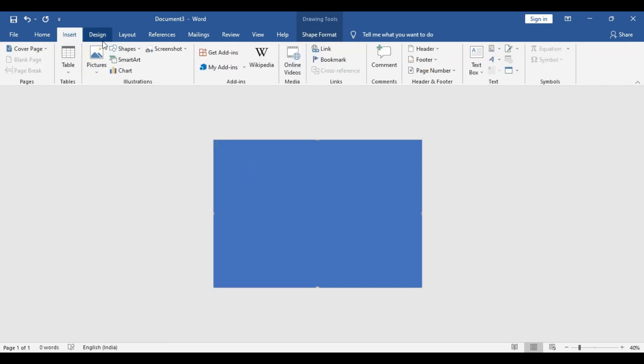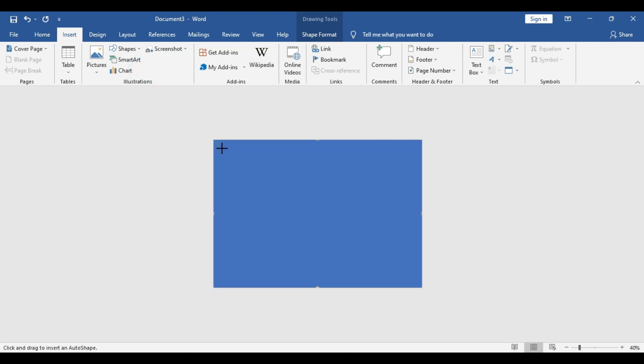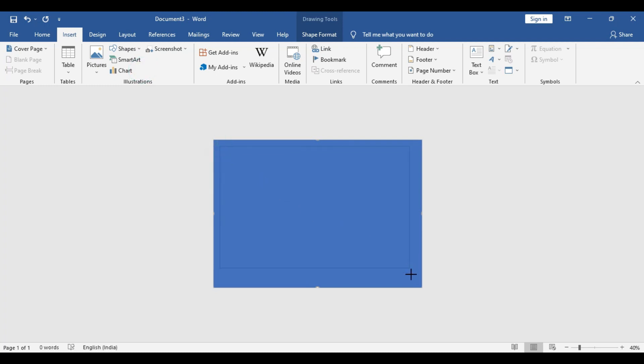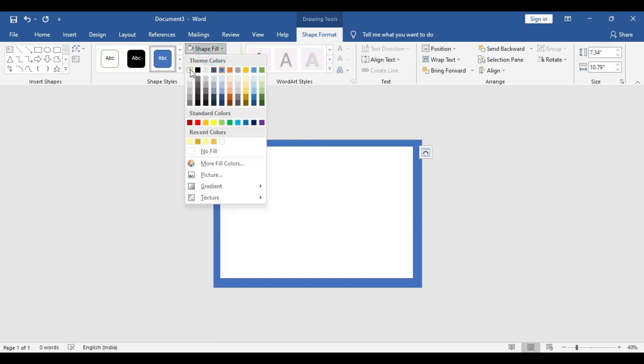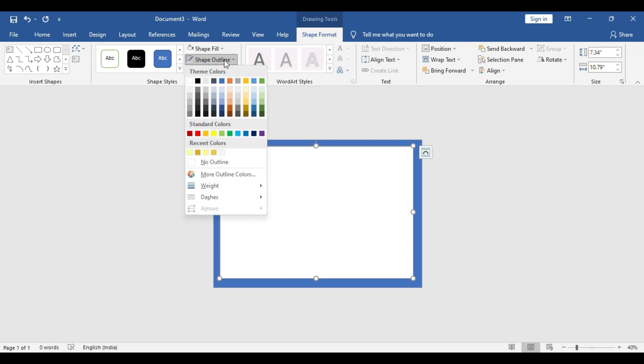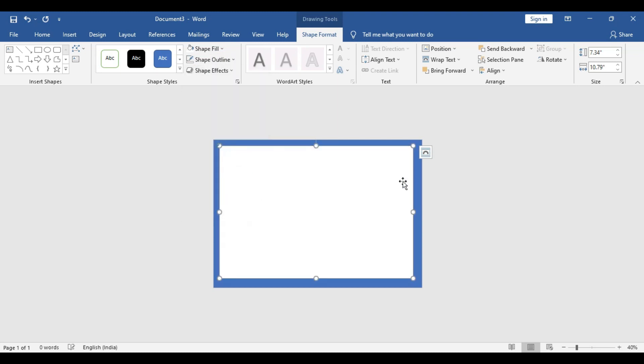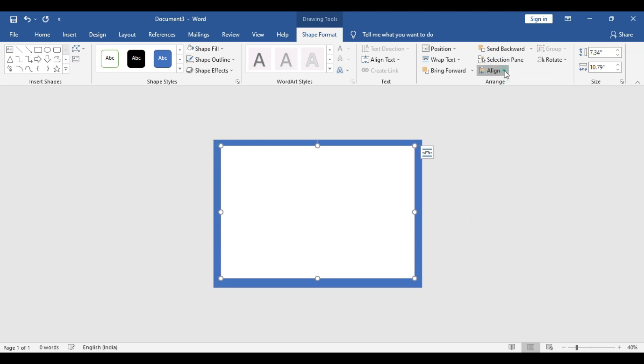First we are going to make a border. In order to do that, we go to shape again, rectangular shape, click and drag just a little shorter than the existing canvas shape or the border shape or the rectangular shape. Fill with white color, shape outline no outline. Go to align one more time, align center and align middle.